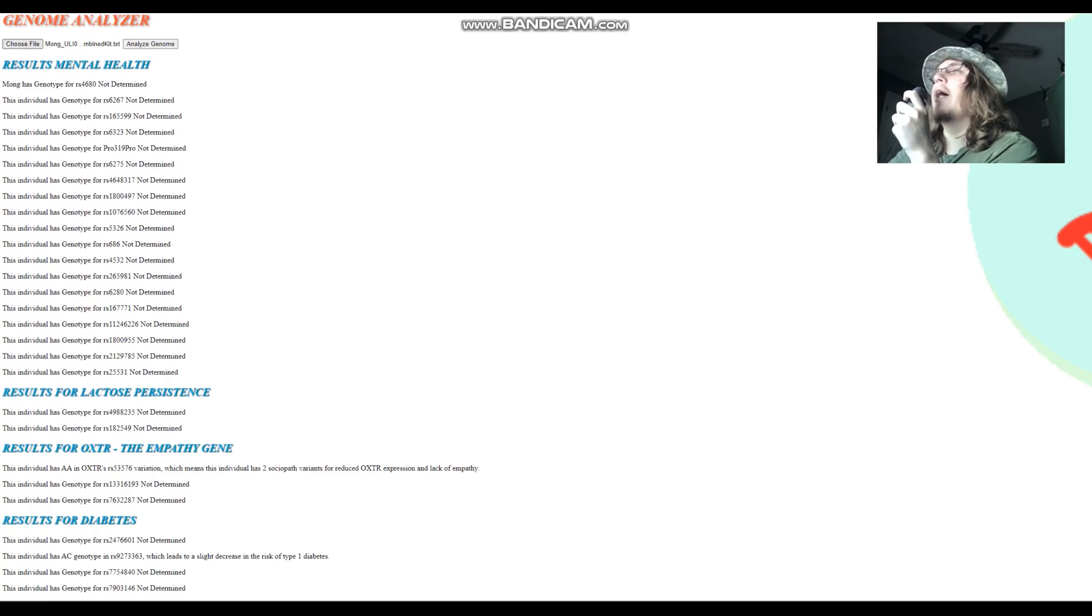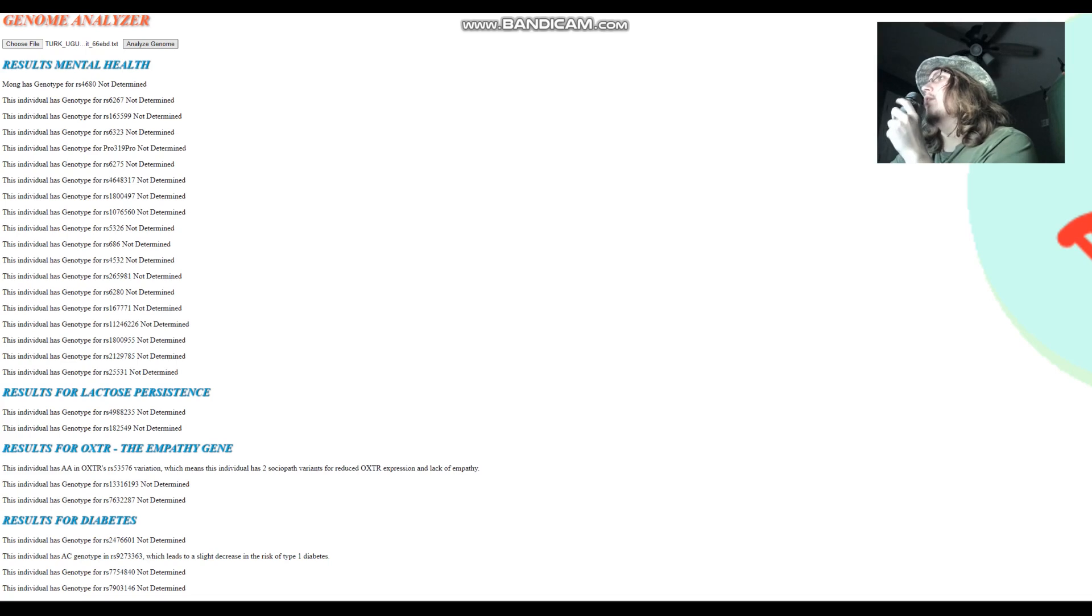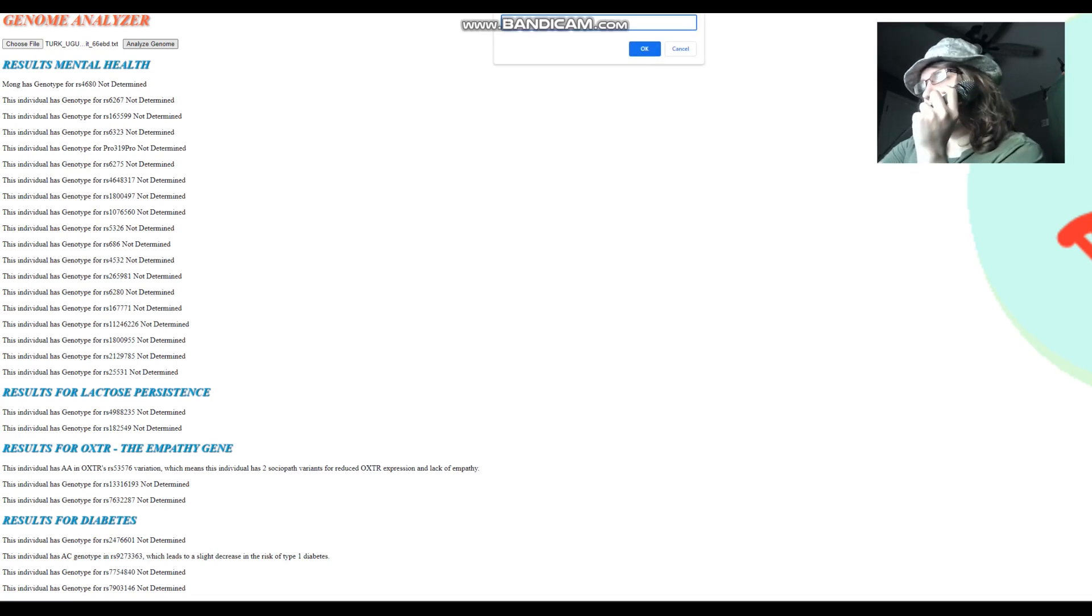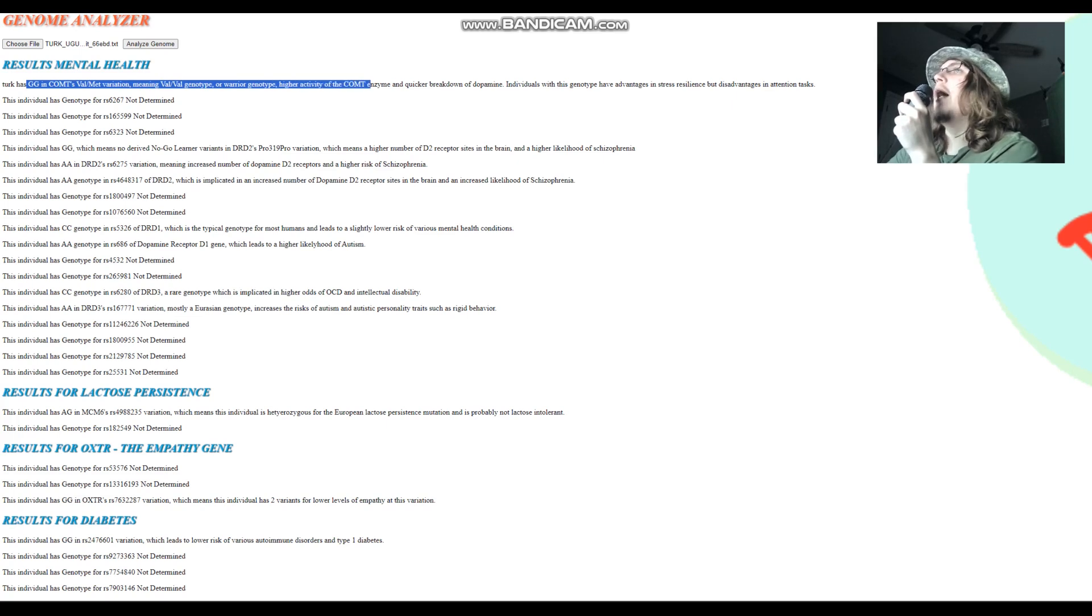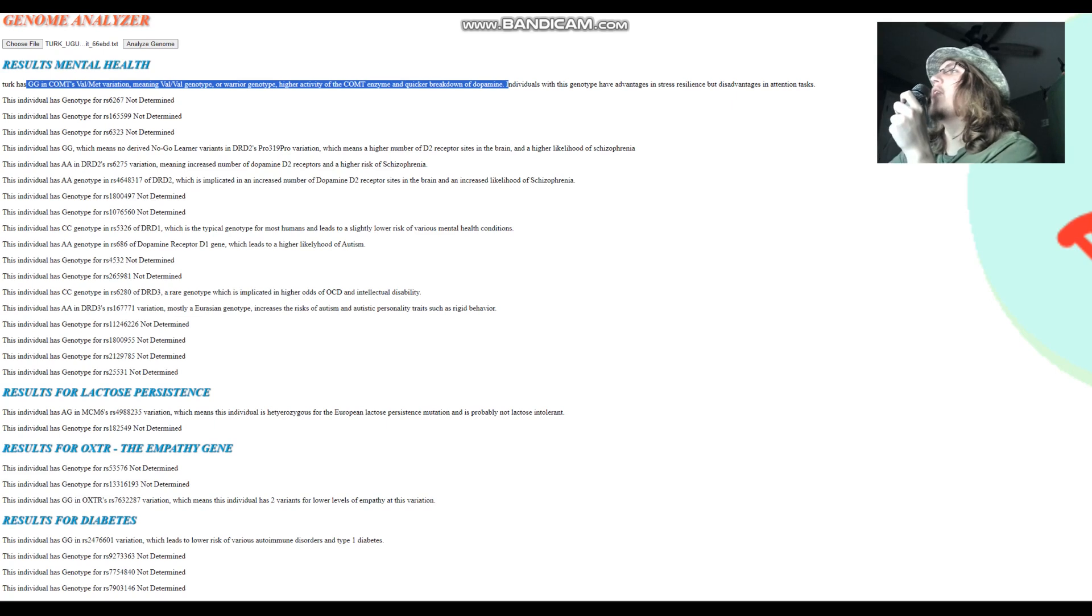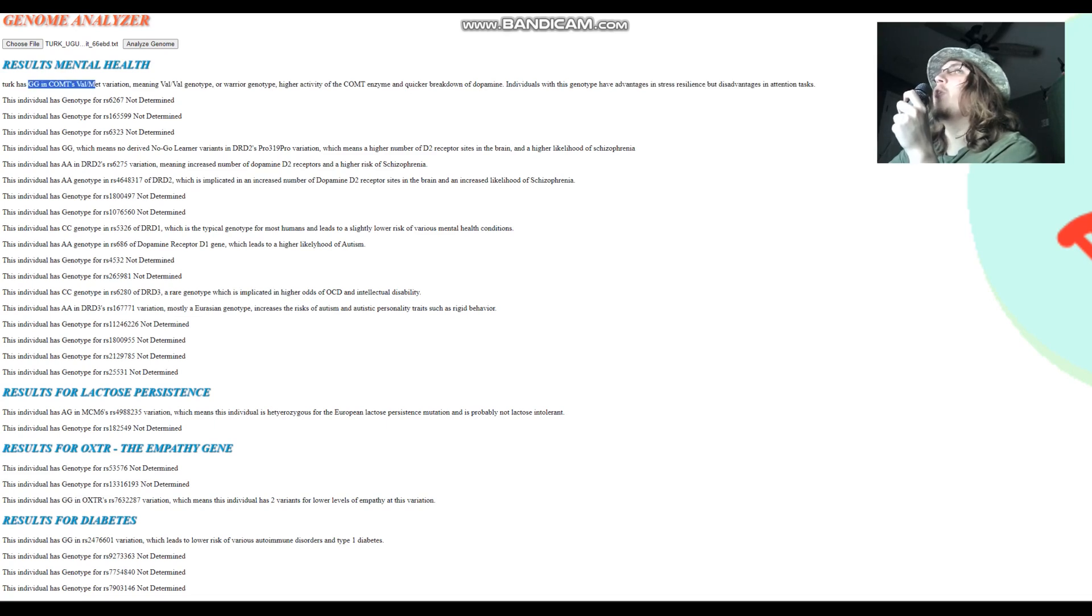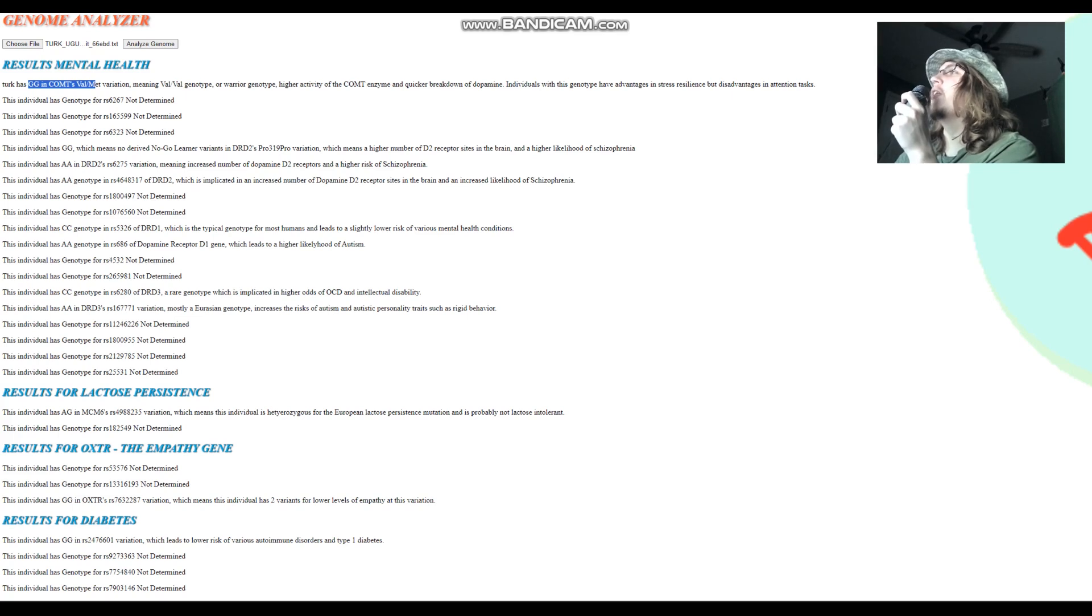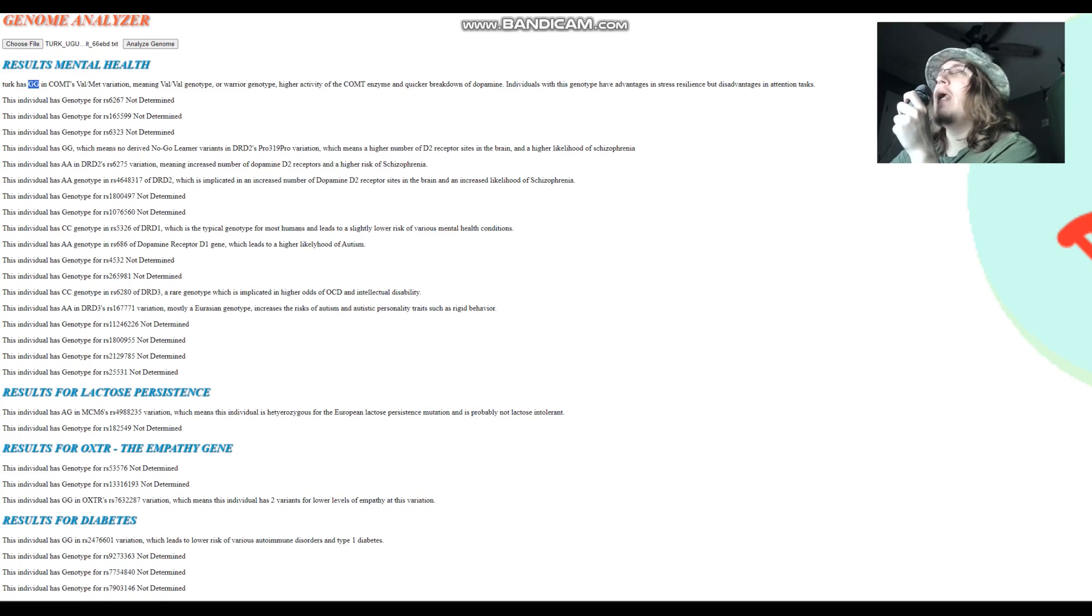The Turk has GG in COMT Val-Met variation, meaning Val-Val genotype, higher activity of the COMT enzyme and quicker breakdown of dopamine. Quicker breakdown means less dopamine. This guy has less dopamine, advantages in stress resilience and disadvantages in attention tasks. It's a very non-European genotype to have. Not to say that if you're a European and you have GG, it's due to some kind of non-European admixture, but the alternative allele or the derived allele or the A allele is most common in Europeans. So having GG means you don't have any alternative alleles, any derived alleles here. It's most typical for non-Europeans, like East Asians and Africans. Europeans tend to have the allele genotype instead.